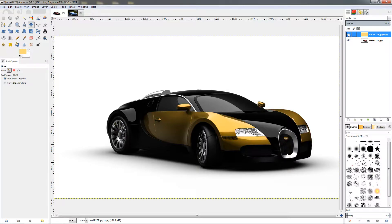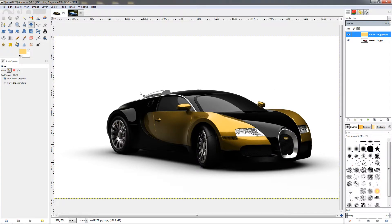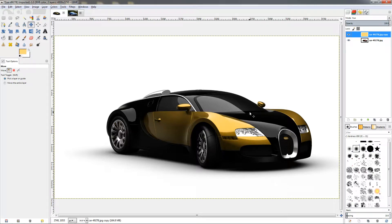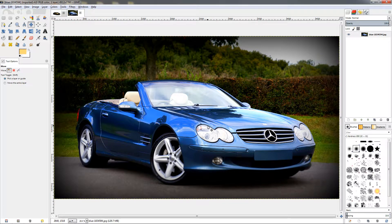This was pretty easy because we have the car on this white background and it's pretty clean. We don't need to do anything further. Now with this image here we're going to need to do a little bit more.